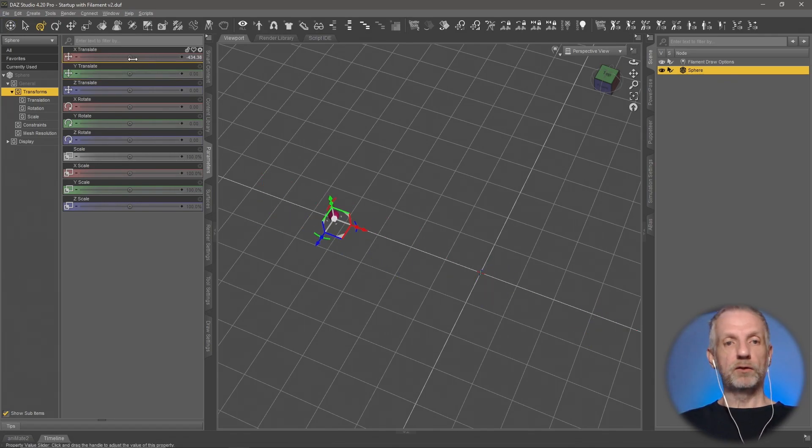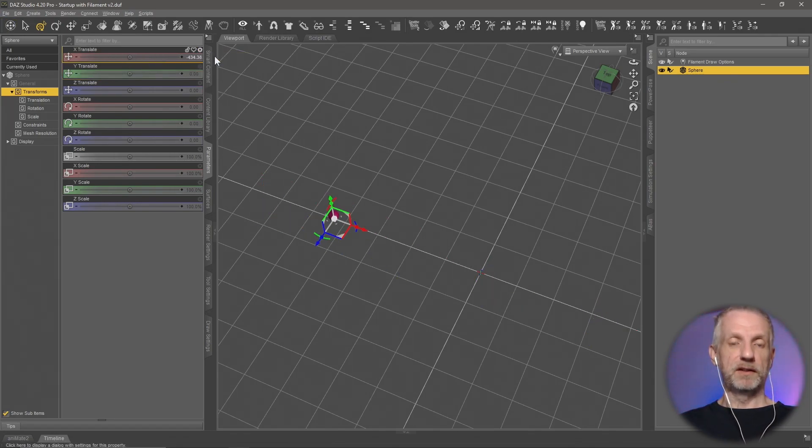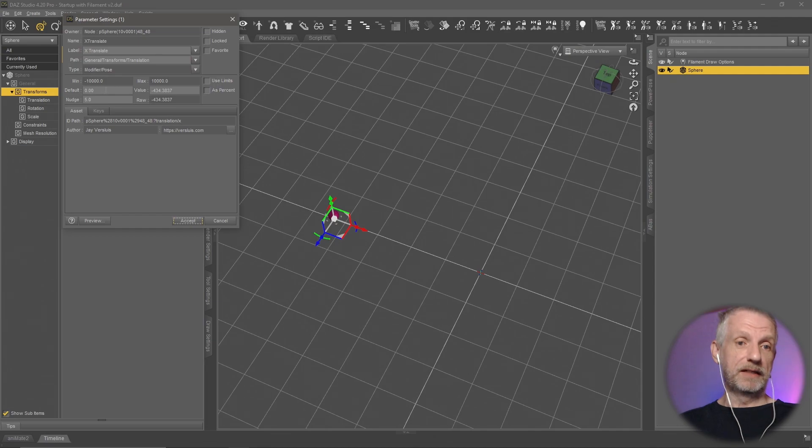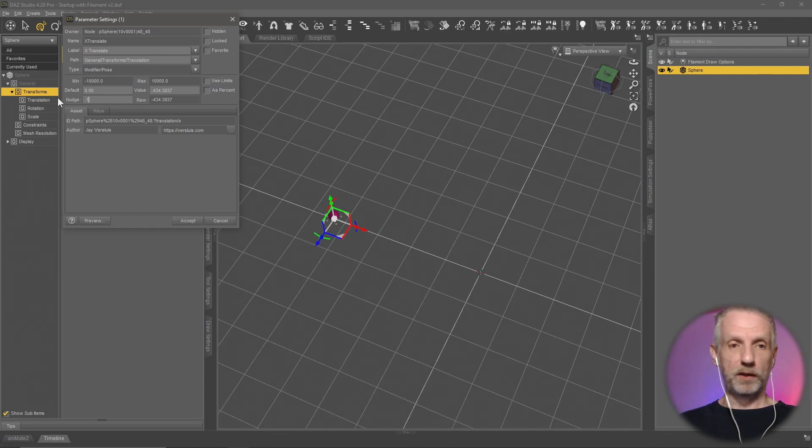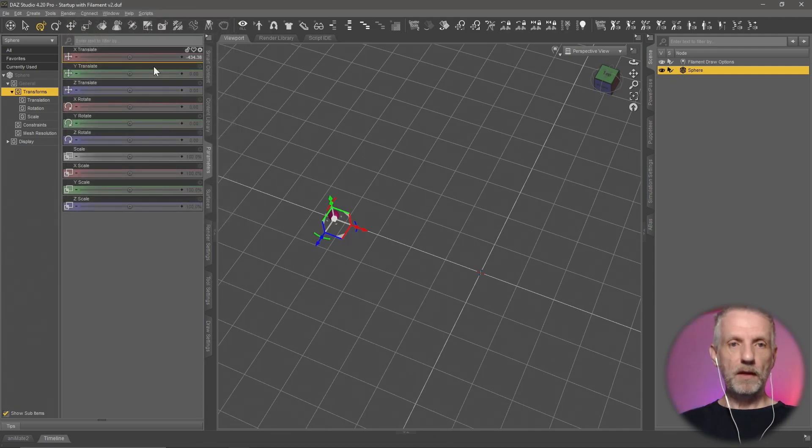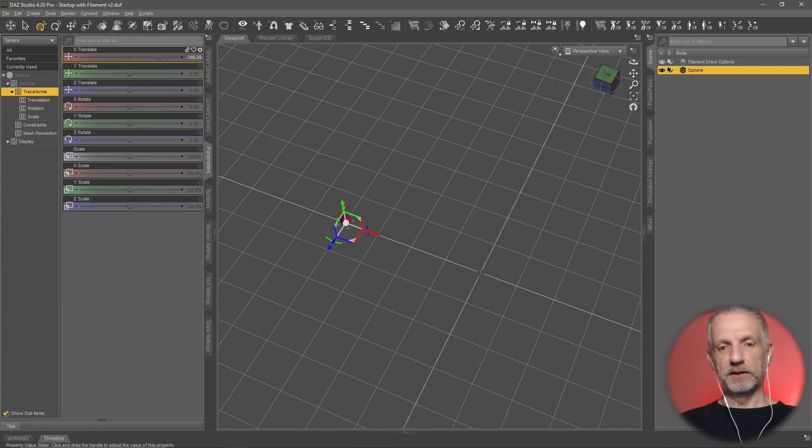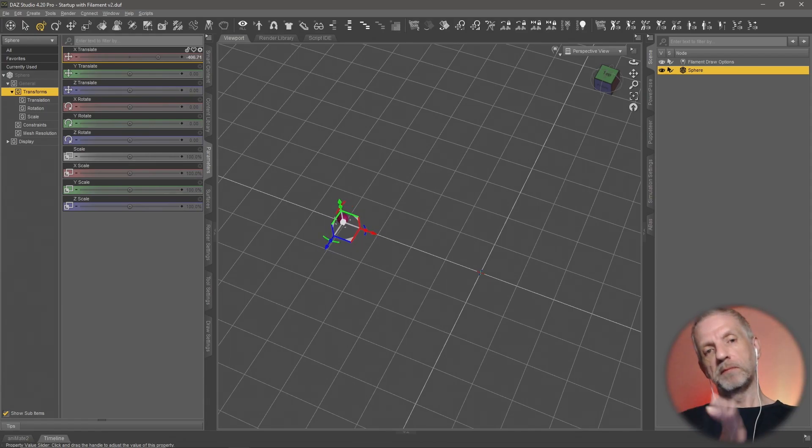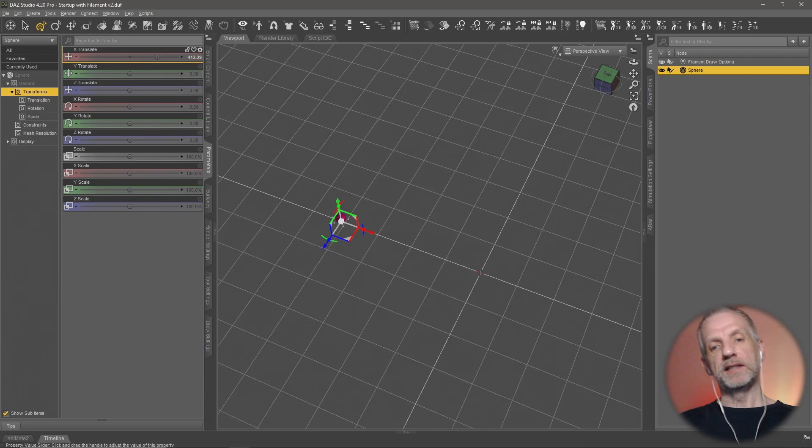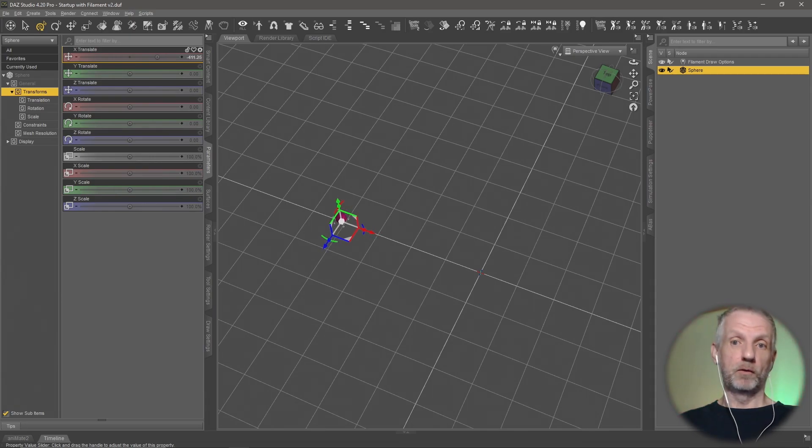I can also make it smaller. So if I wanted something that has much smaller increments, I can set this to 0.1. Then I can make really fine adjustments. I can move the slider more, but my value changes less. So that is very useful.